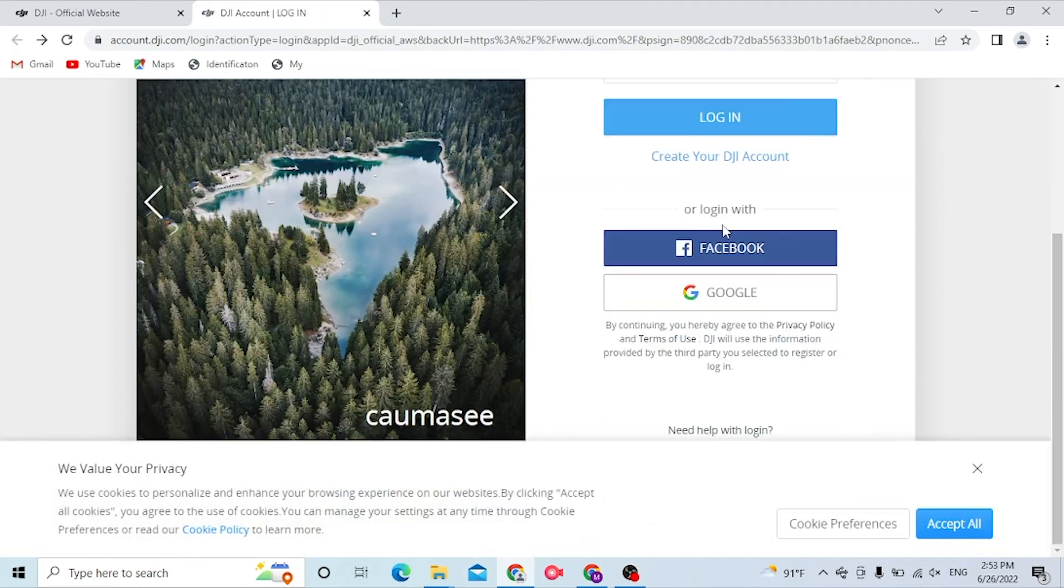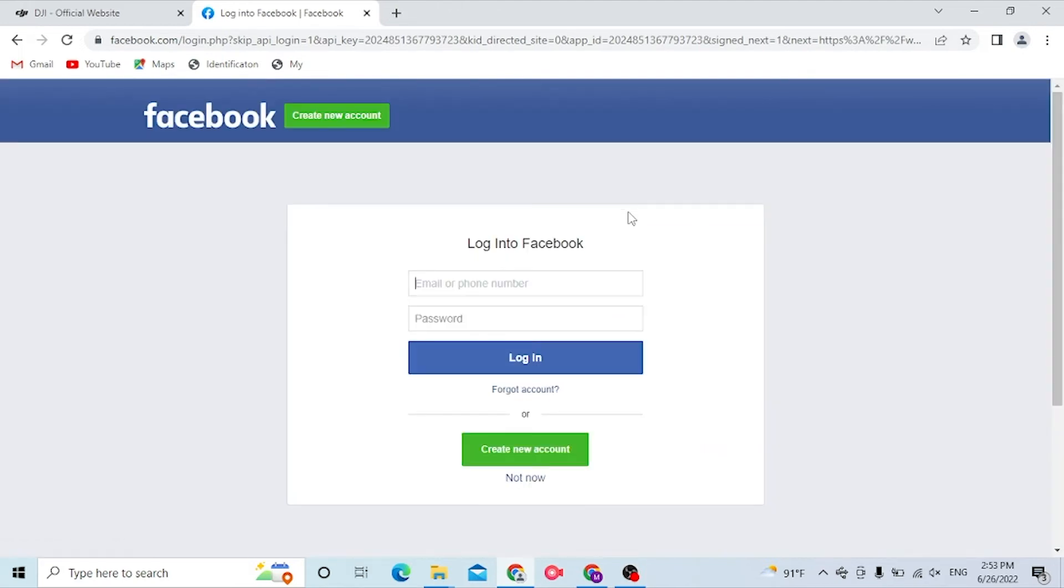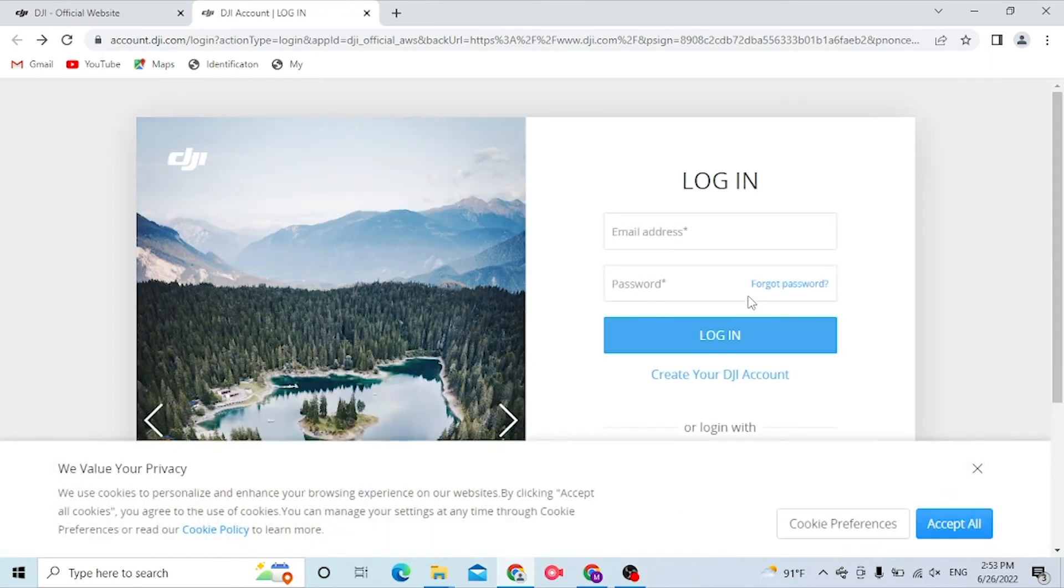When you click on Facebook, the page will redirect to the login page by which you will be able to log into your DJI Go account from either of these sites.